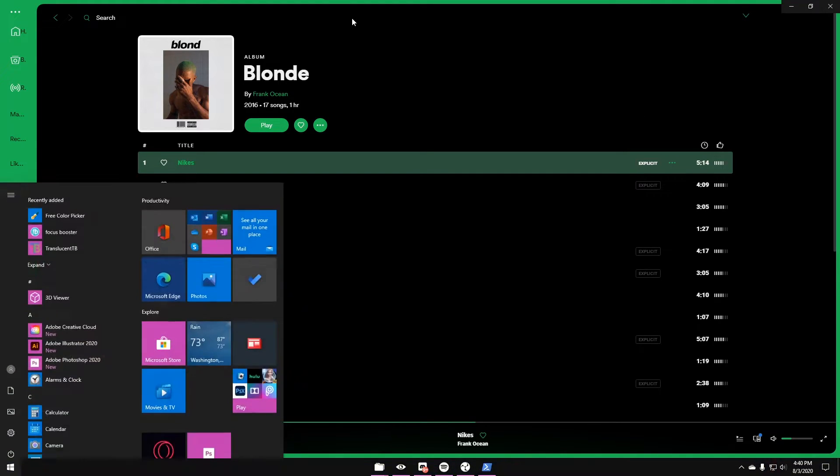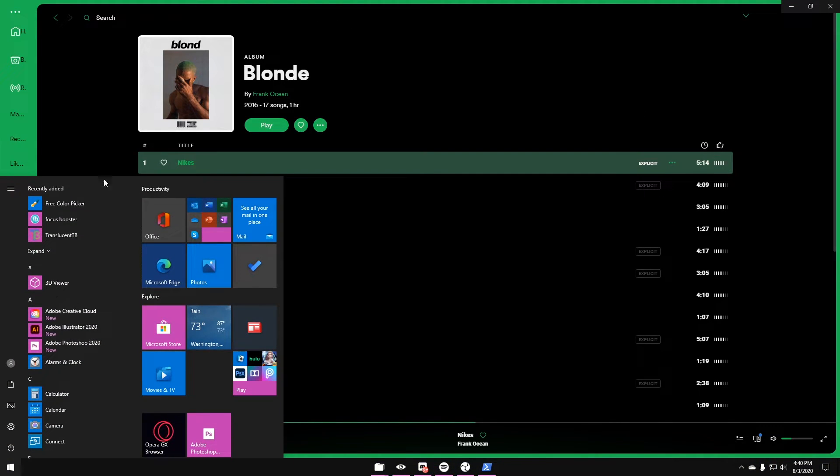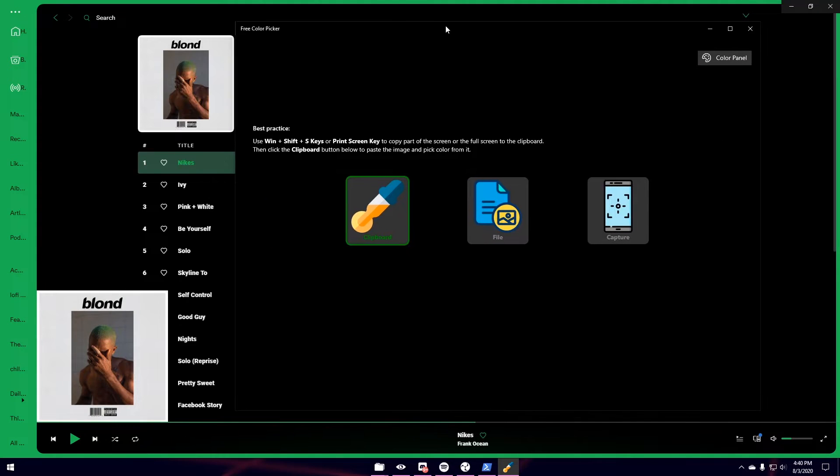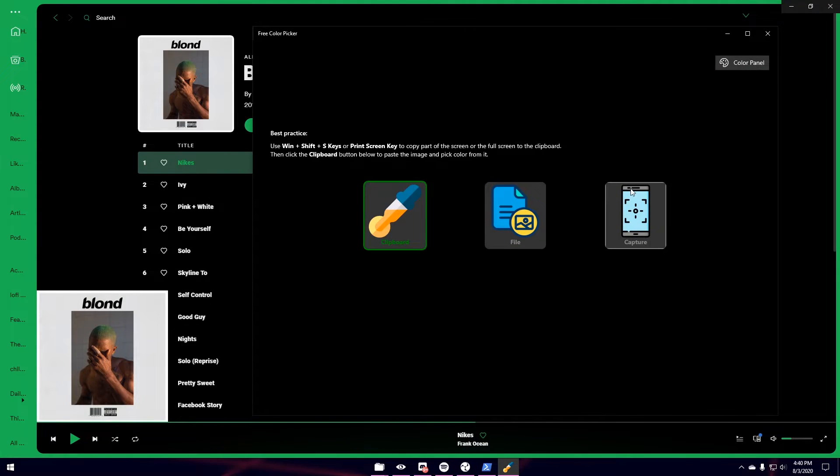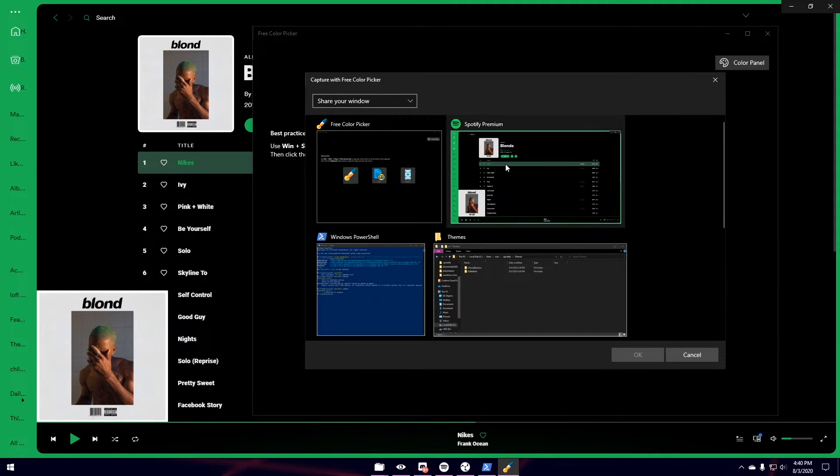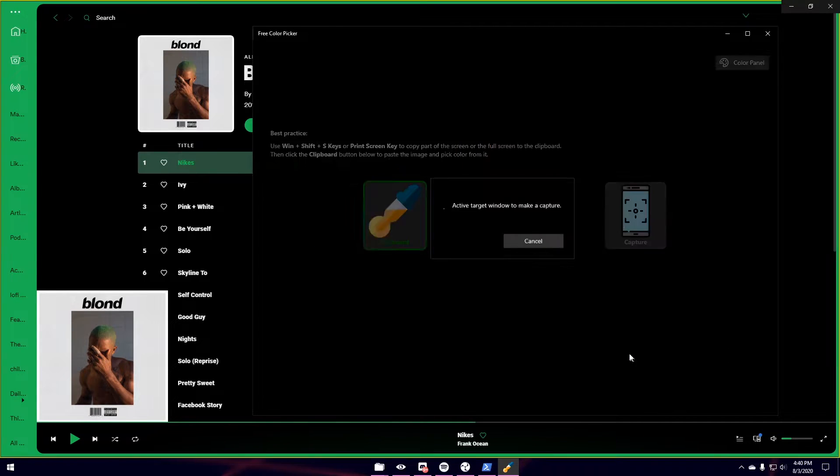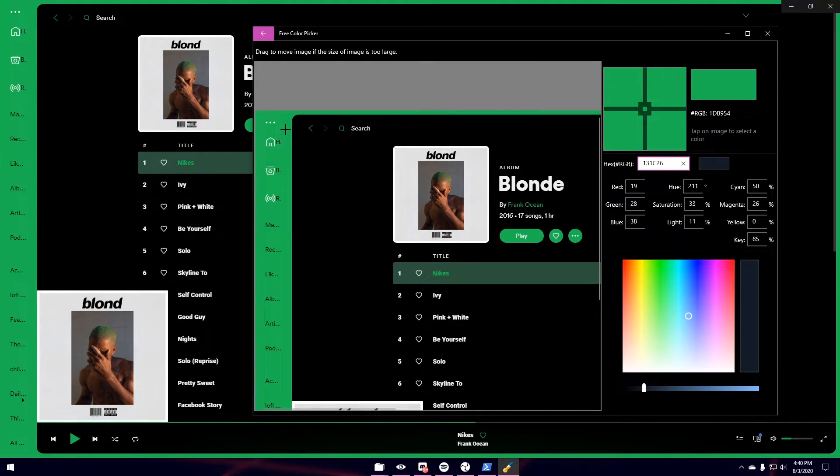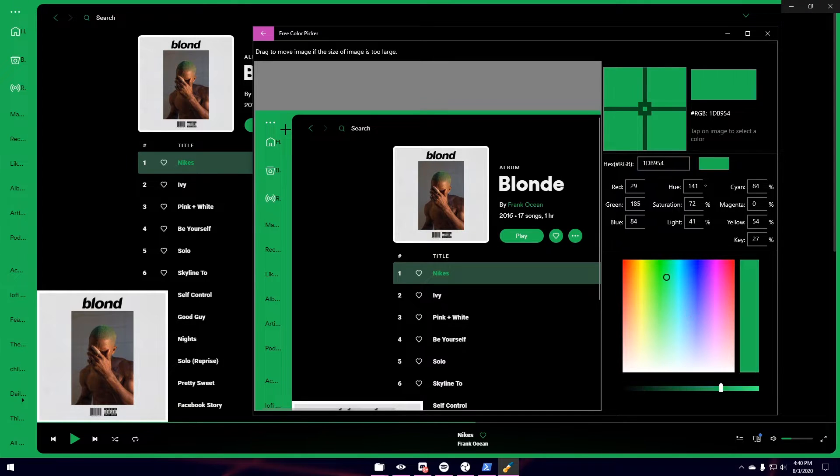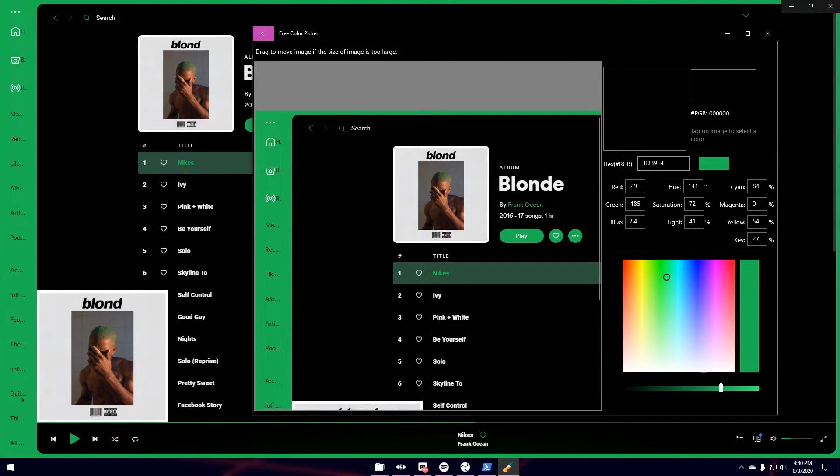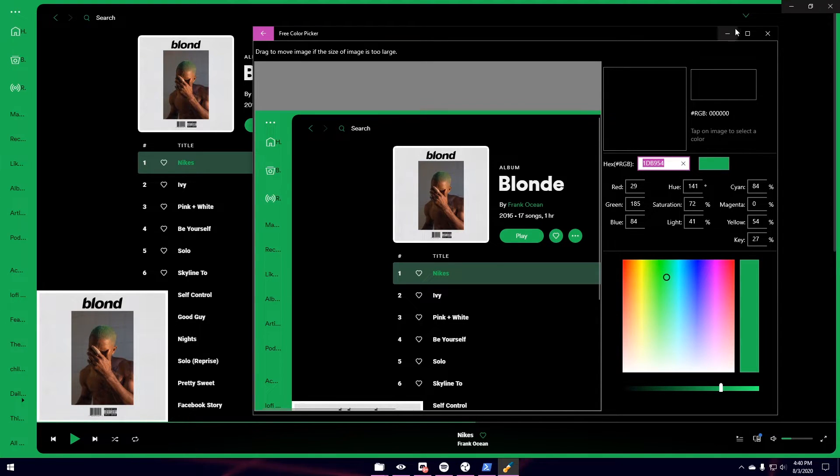I'm going to click the Windows key. And I've already downloaded this app. It's called Free Color Picker. I'm going to click it. And then I'm going to click Capture. Capture Spotify Premium. And then I'm going to see what the hex code of the green is. So I've clicked that. And the hex code is right here. So we're going to copy this.